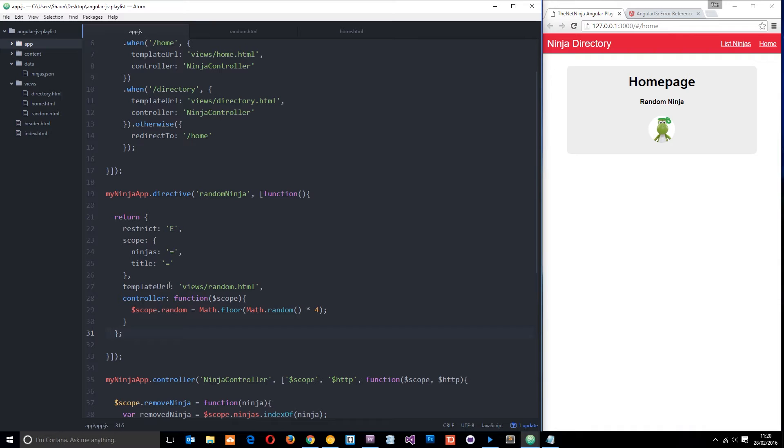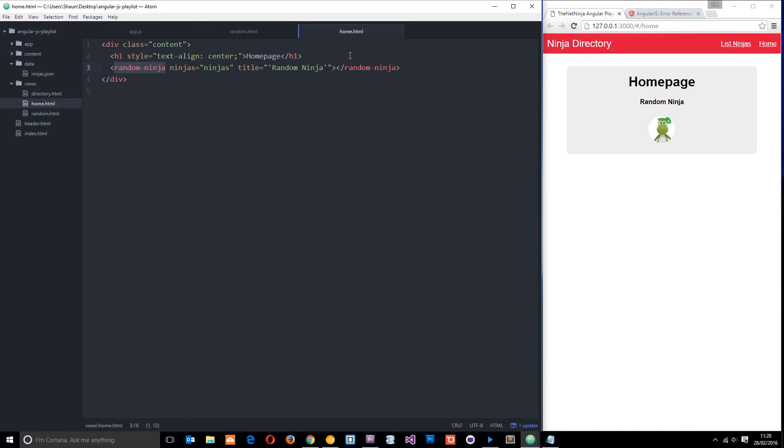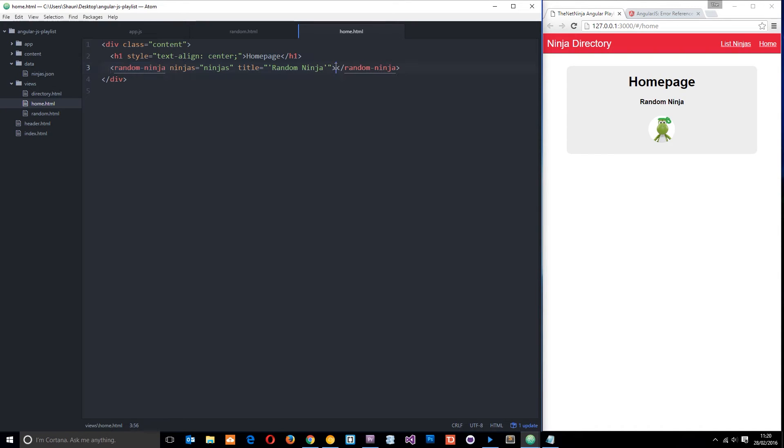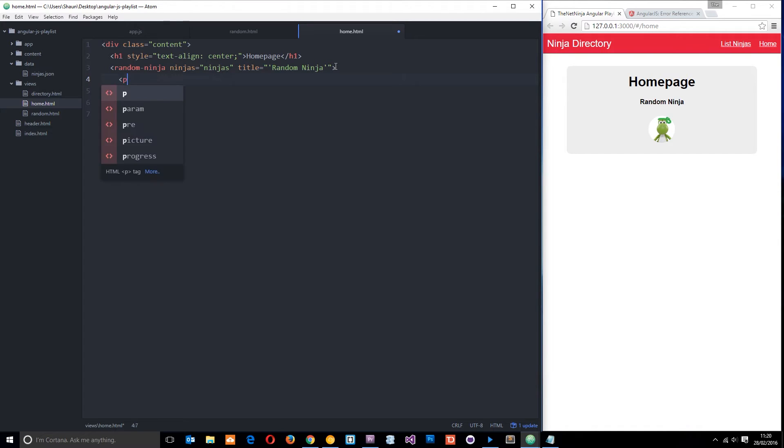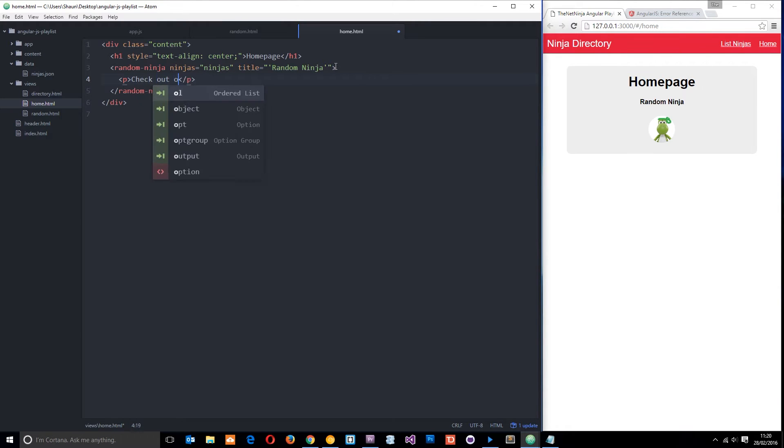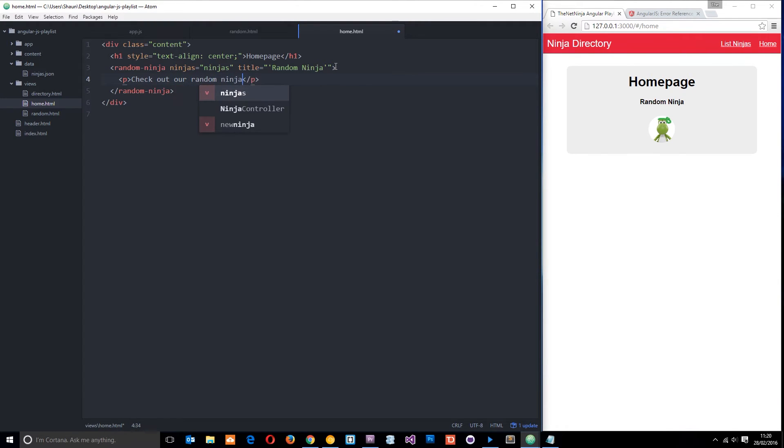So the first property I want to talk about is transclude. Now if we go into the home view right there, within this tag what we've done essentially here is make a new HTML5 tag. We've defined that ourselves by using a directive. Now within HTML tags we can normally nest HTML. We could do something like this: a p tag and then say something like 'check out our random ninja'.